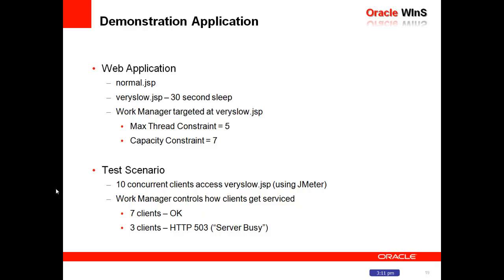So in this case, seven minus five would allow only two threads in the backlog queue. And once we have two threads in that backlog queue, all the other ones will be rejected with a 503 response code.